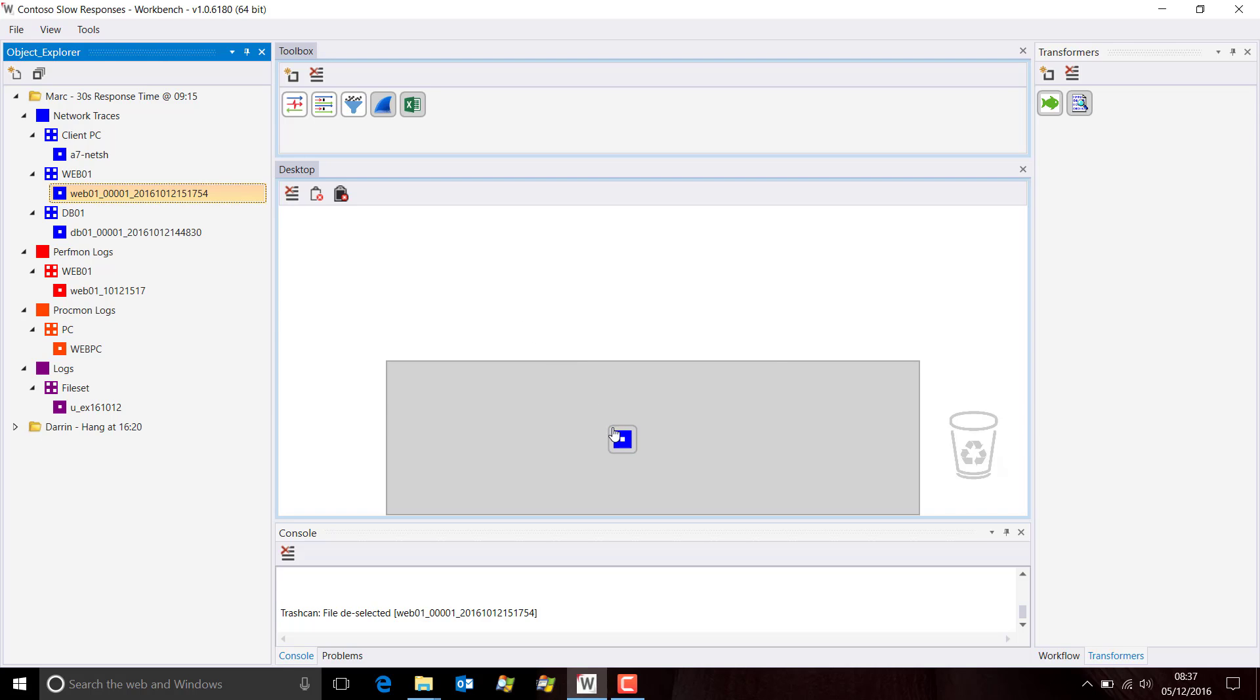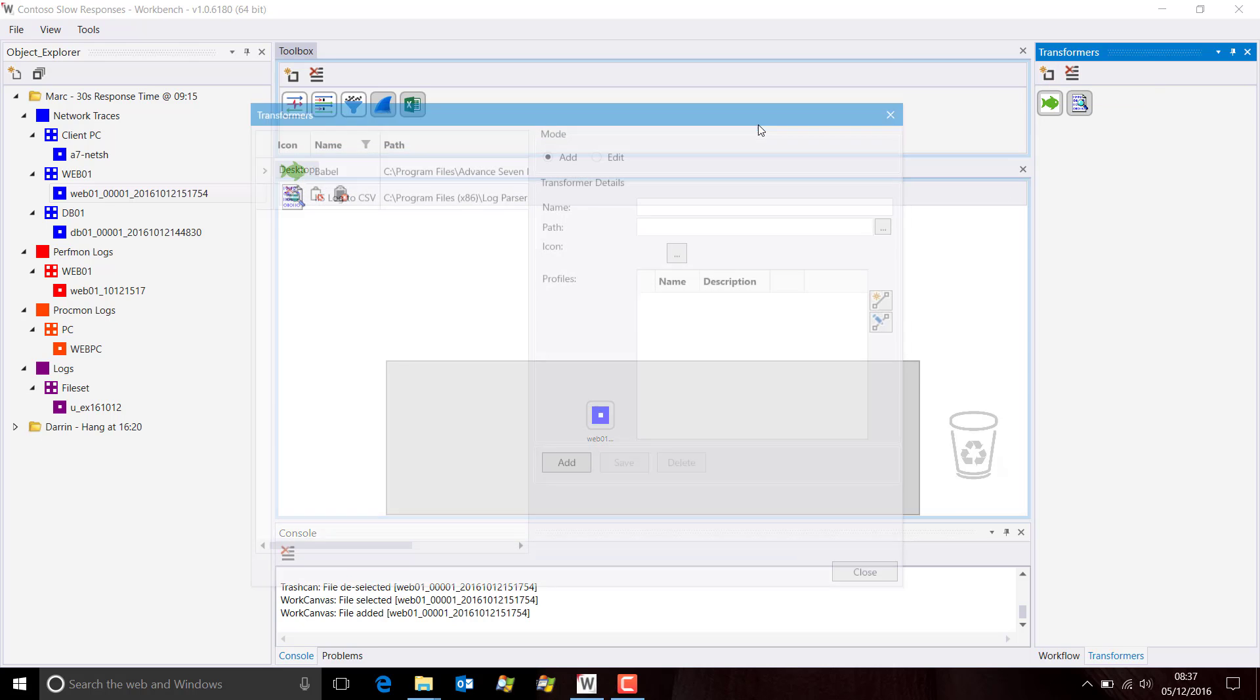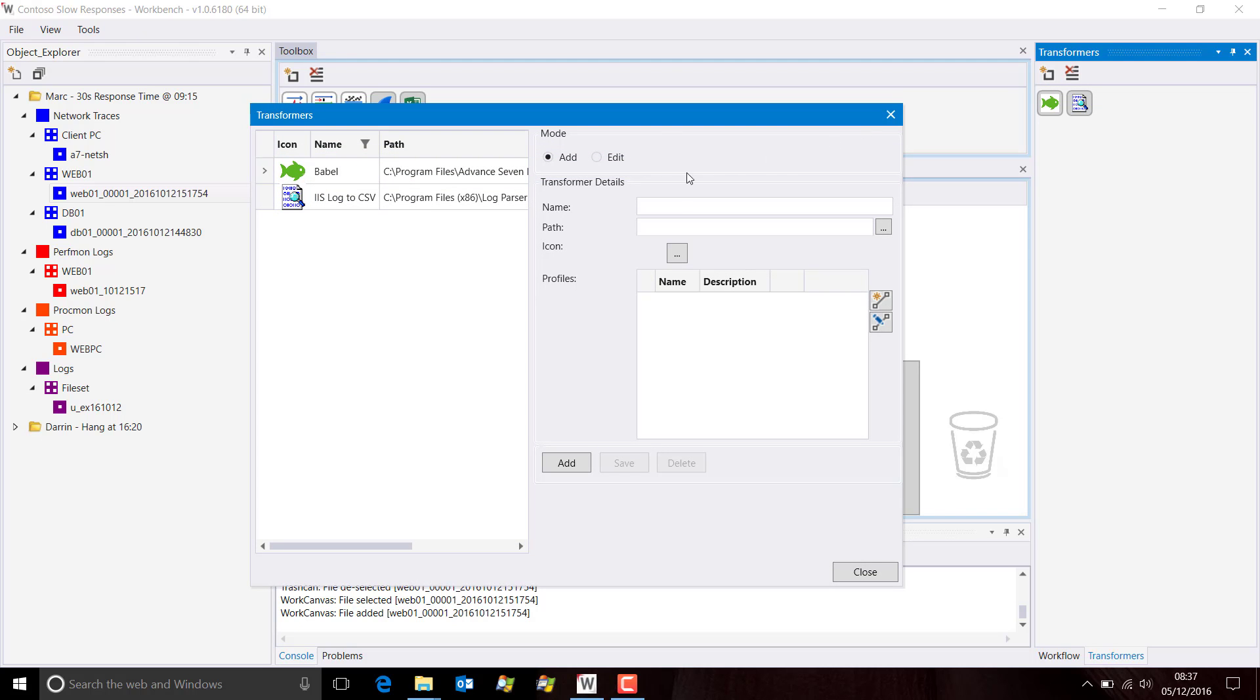Let's drag a PCAP file onto the WorkPad. Now, let's take Excel and try and drag that on there and obviously that's not going to work. We need some form of transformer. Let's add a suitable transformer to do this.